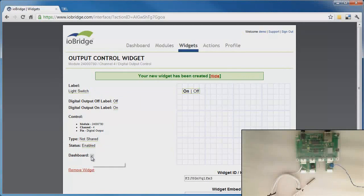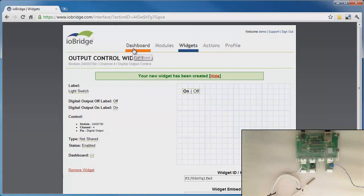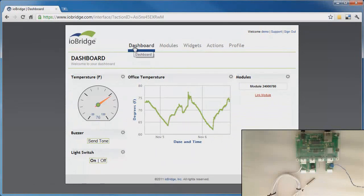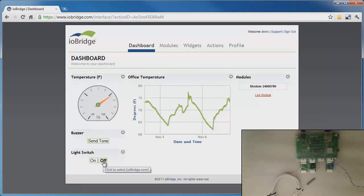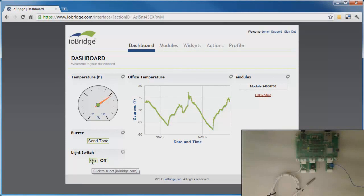If I click the plus button, I can now show this on my dashboard. I then click on my dashboard and there I have a light switch. It's currently on, so I'm going to switch it off. You can see the light dimmed. I actually have two lights hooked up, so let me switch the light switch back on.